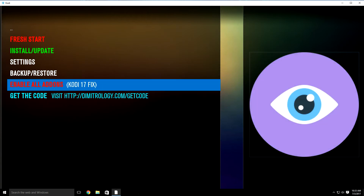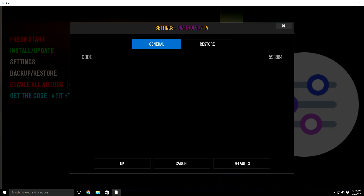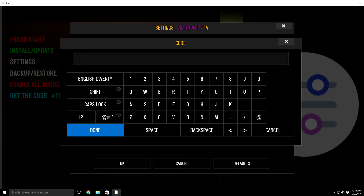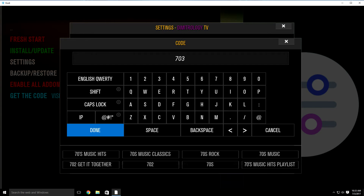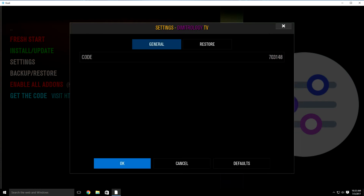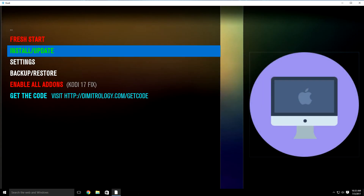As soon as you go to that site and get the four-digit code, what you want to do is go up to settings, then go down to code and click in. If there's a code already in there, just delete it. Once you get that four-digit code, just put it in, then click done and go down to OK.